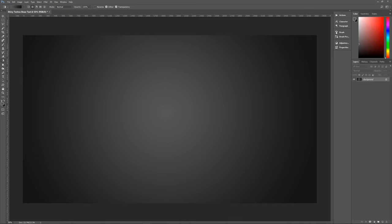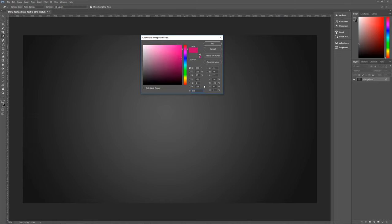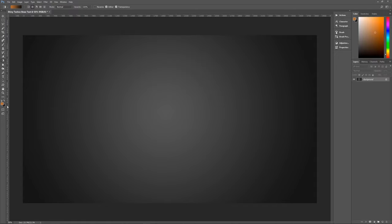The next thing we want to do is change our foreground color to the color needed for the text. This effect needs a specific color: it's going to be A06C37 — a nice kind of fleshy, tanny, browny color. That is now our foreground color.